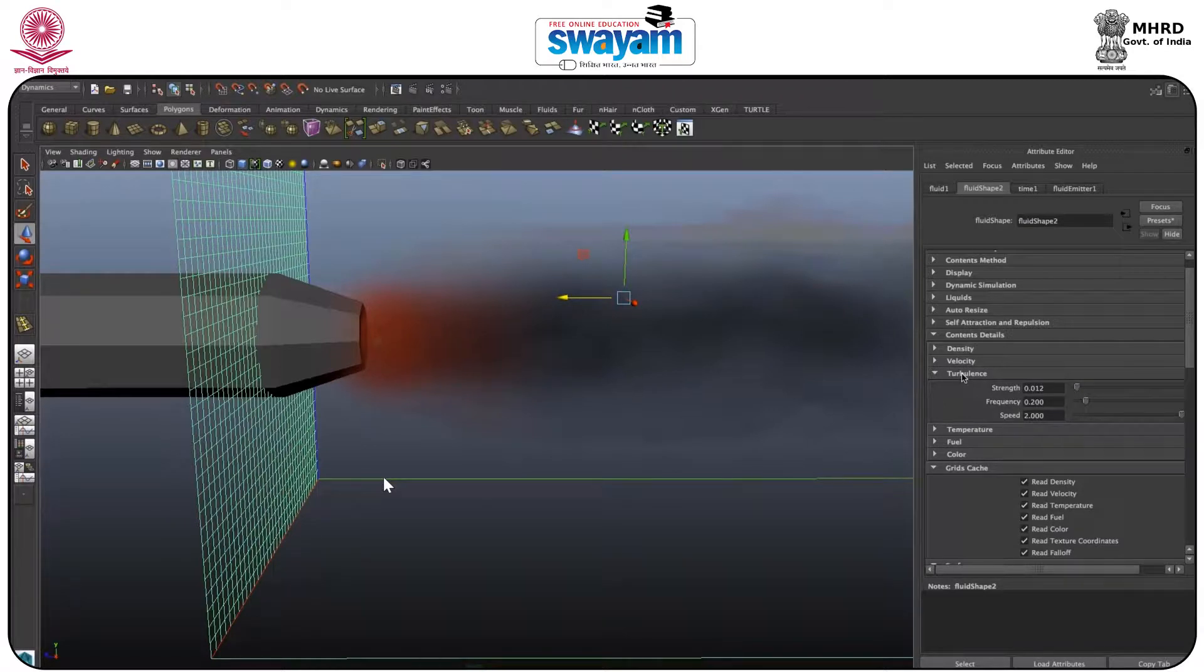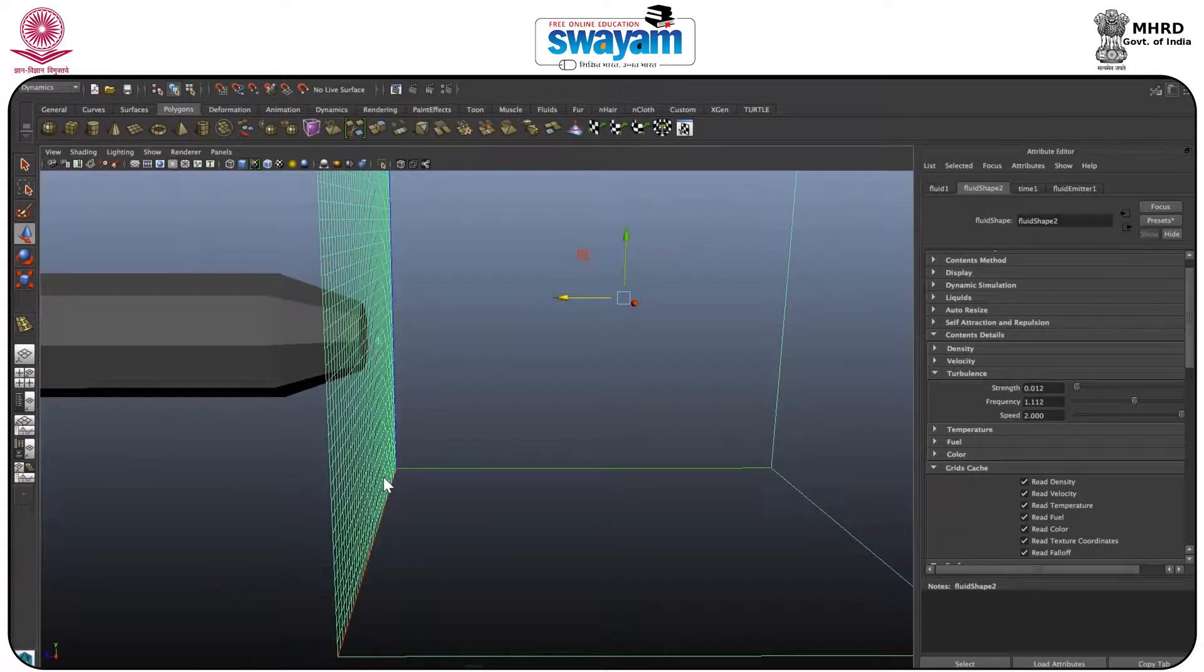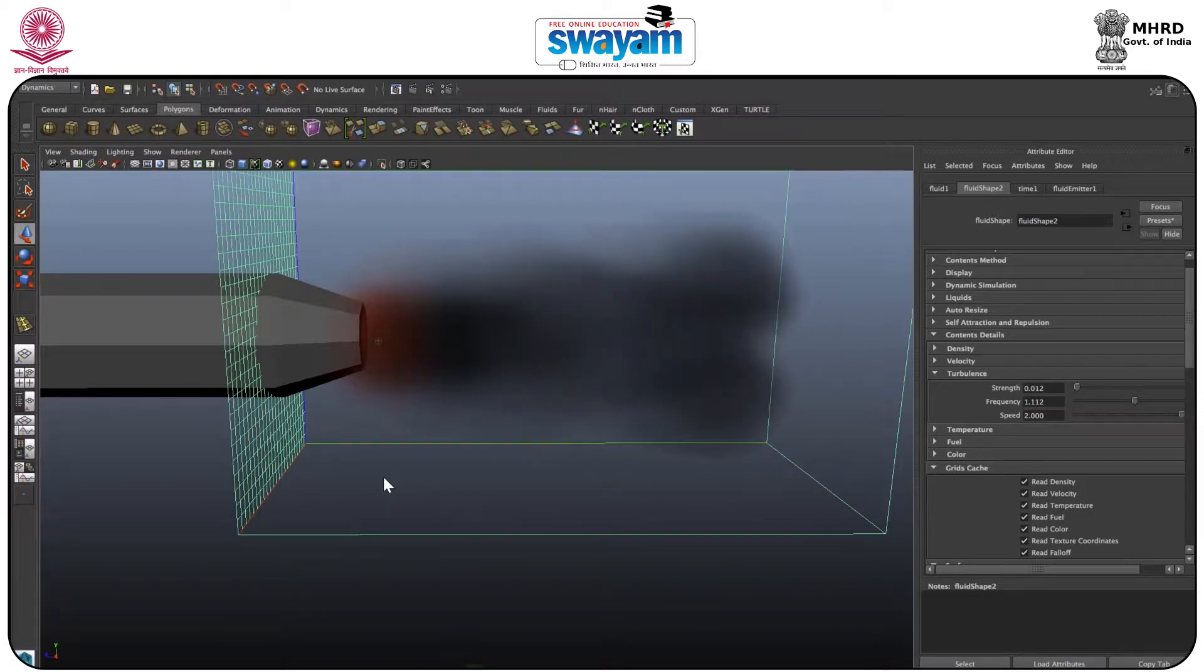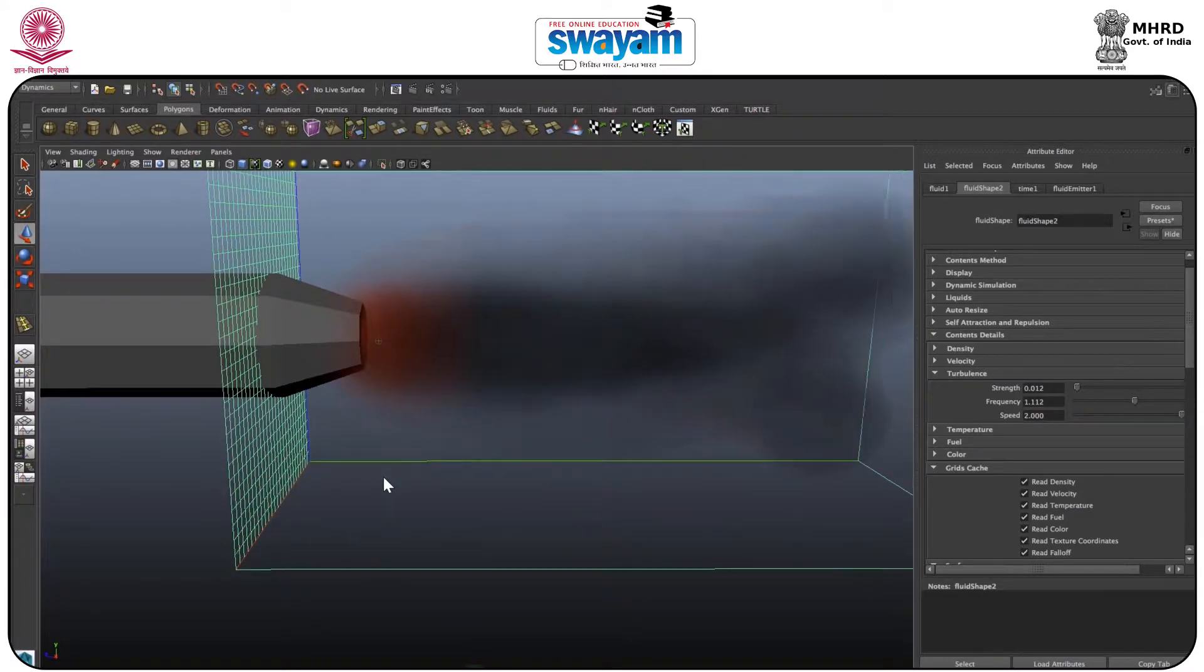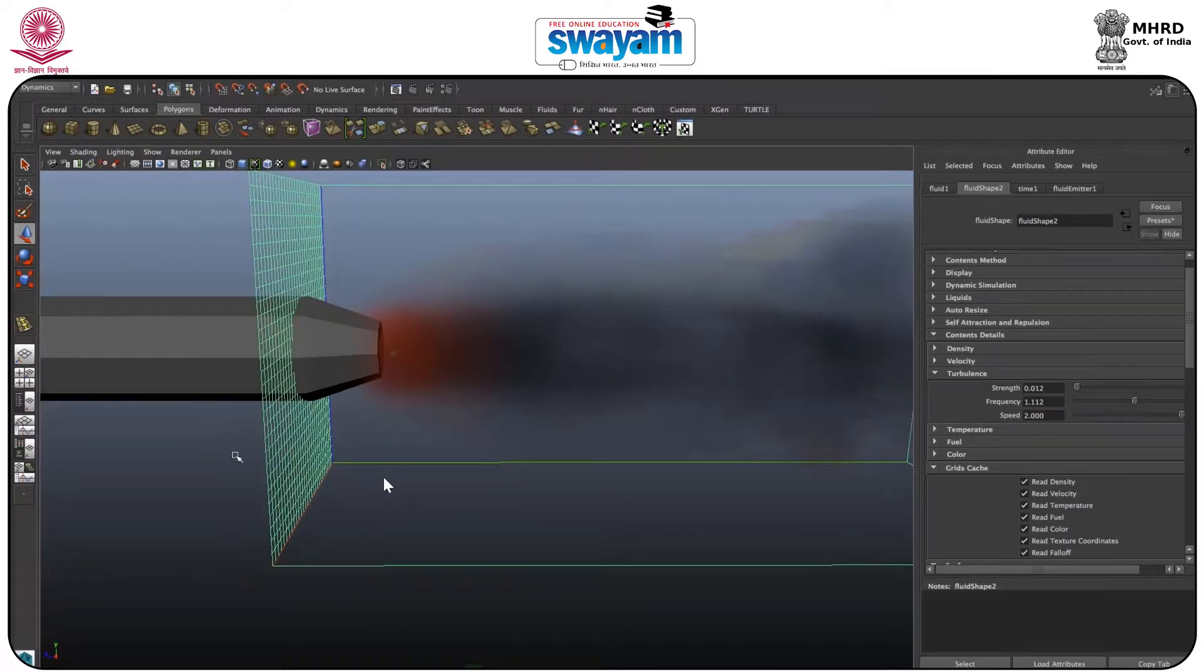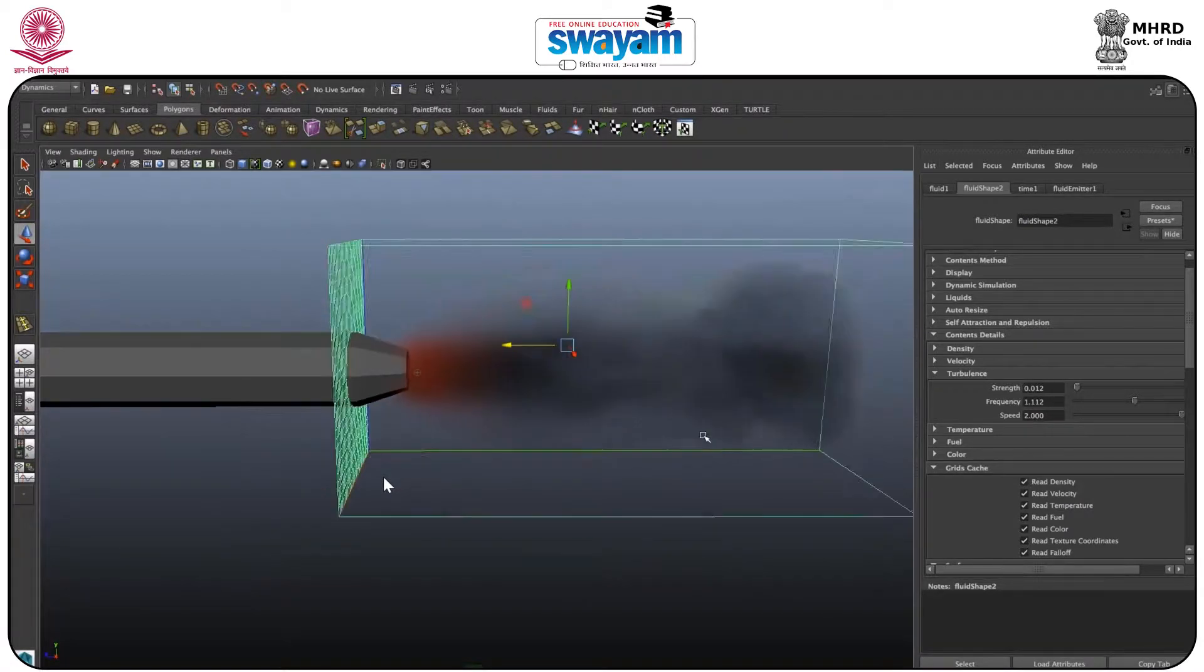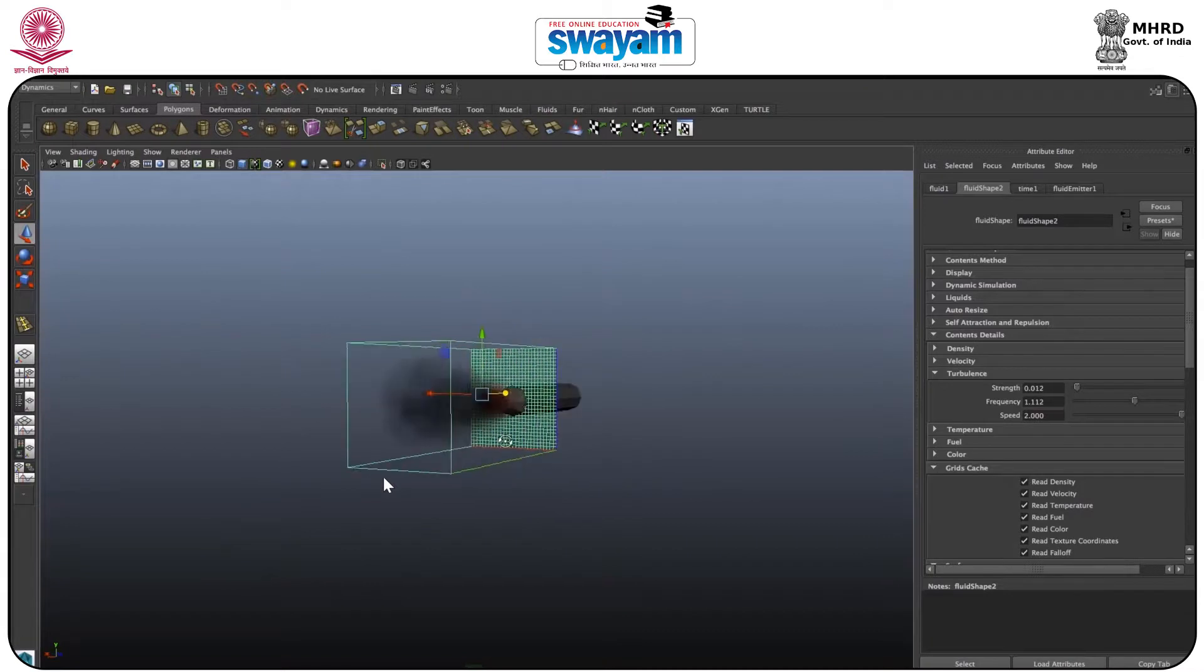If I increase the frequency, what happens? See, as you can see it's working quite well and also your voxel is increasing. This is the voxel.